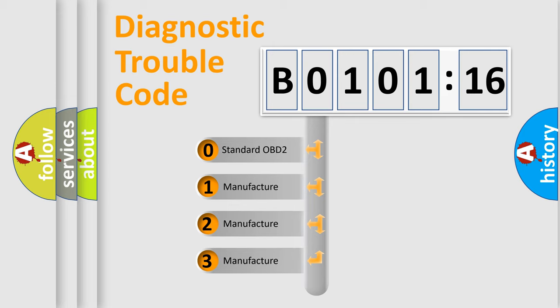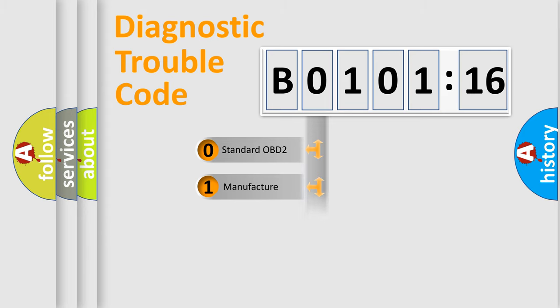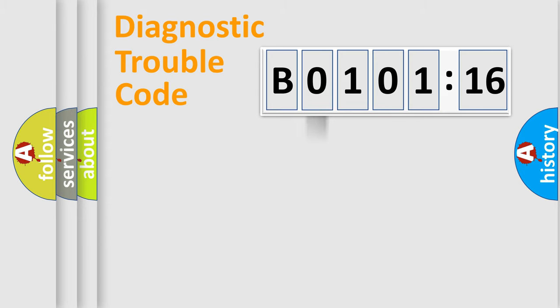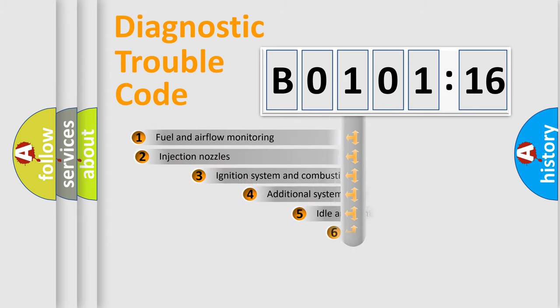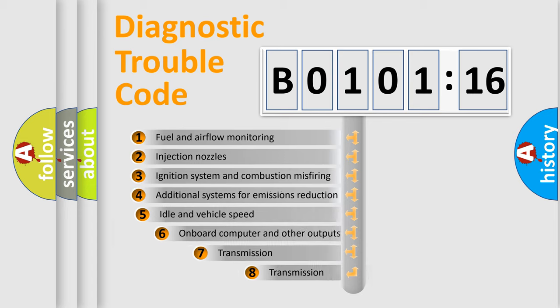If the second character is expressed as 0, it is a standardized error. In the case of numbers 1, 2, or 3, it is a more specific expression of the car-specific error.